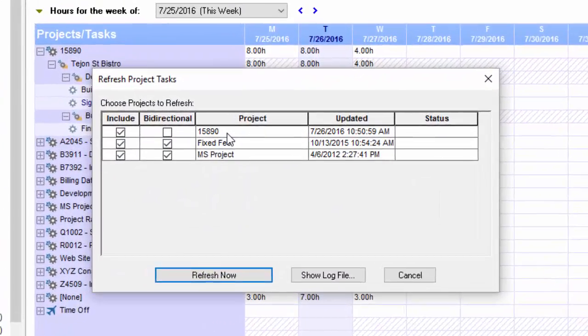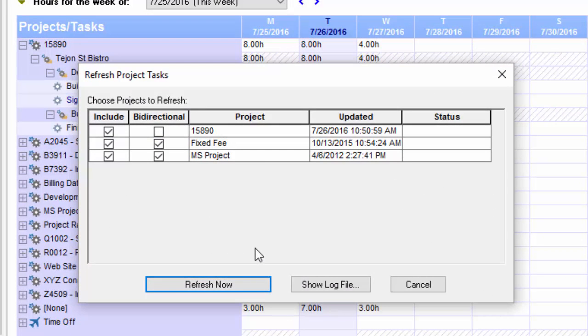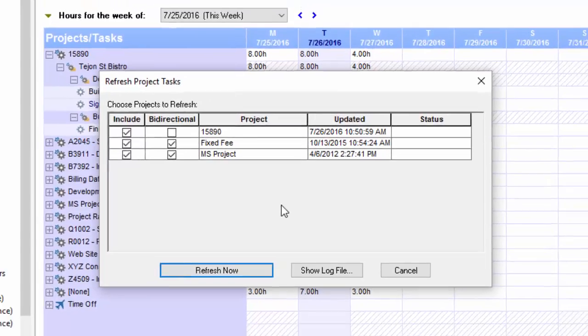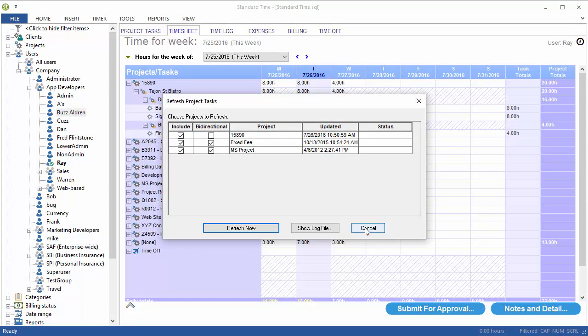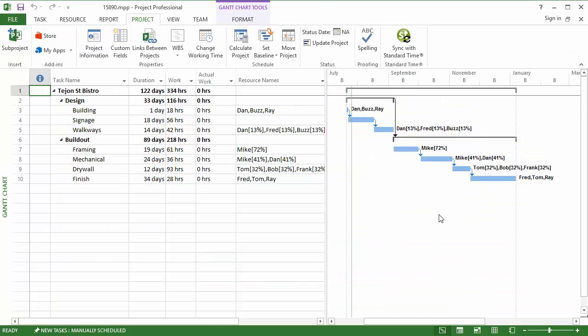If I pick this, you see this project here. I can click Refresh Now. And it would do the same thing. It would pull down the latest tasks. It would send the actual work over to Project. I'm not going to do it here. I'm going to do it in Project so you can see that plug-in. So, back to Microsoft Project.